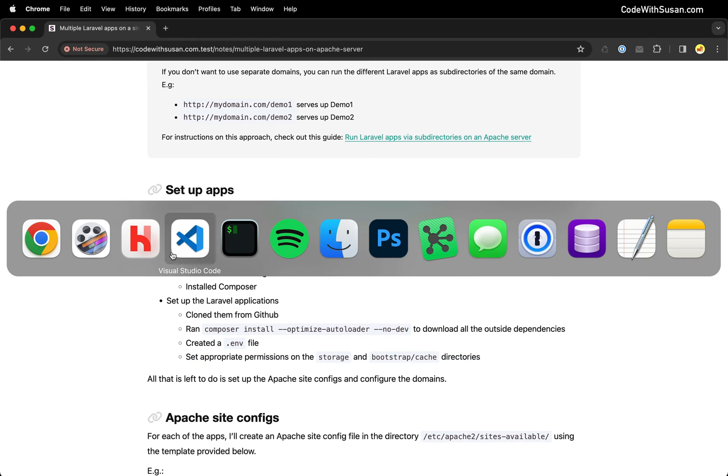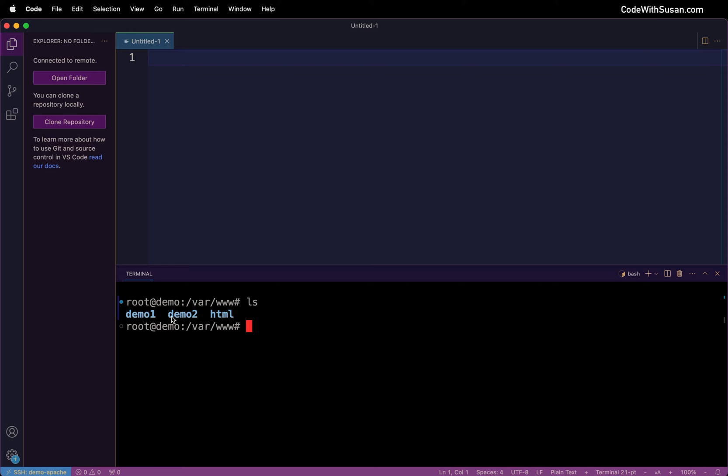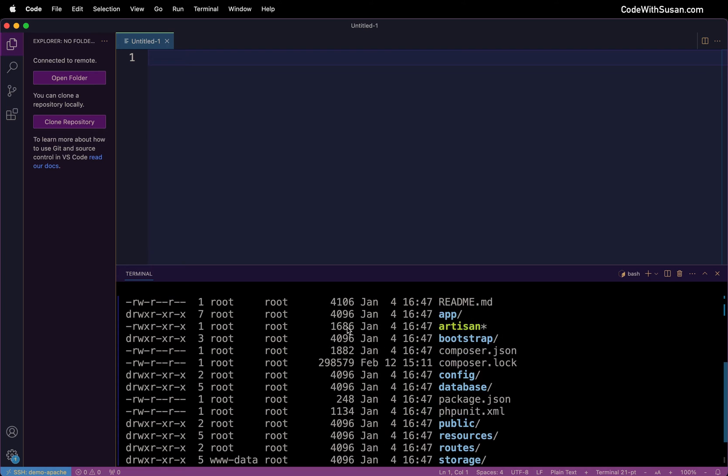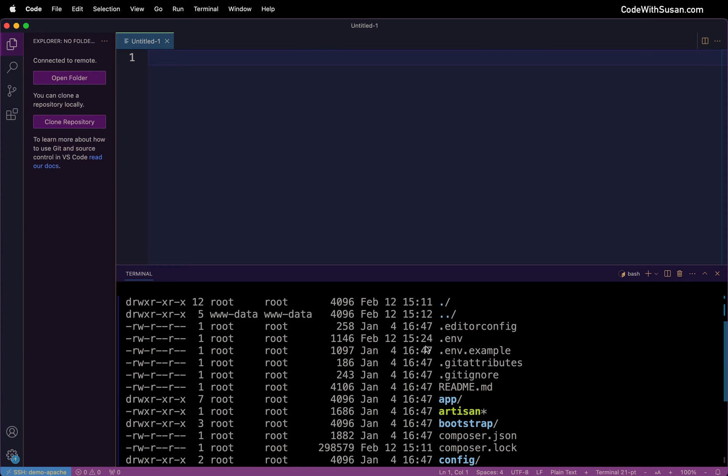And just to show that, let me switch over to my code editor. I'm already SSH'd into the server via my code editor and in my /var/www directory if we look at the contents, here are my two applications I'm going to be demonstrating with. I've got demo1 and demo2.